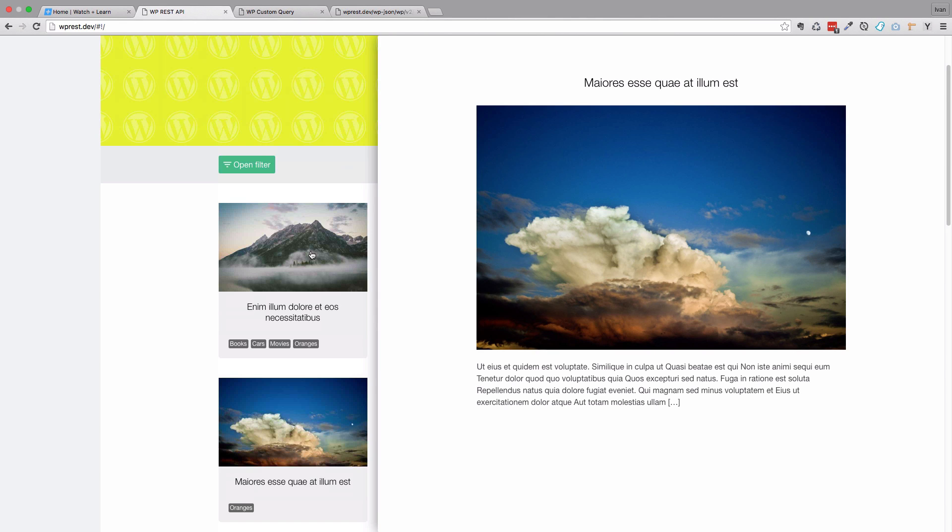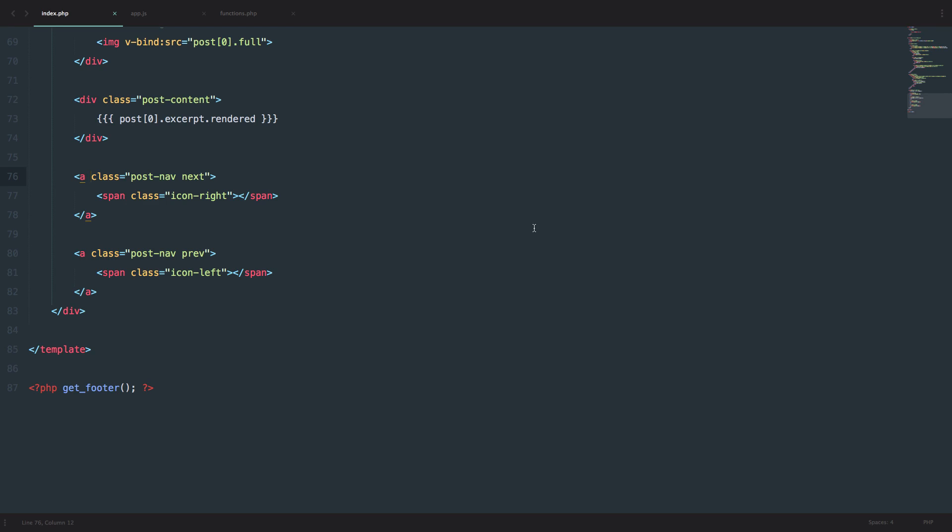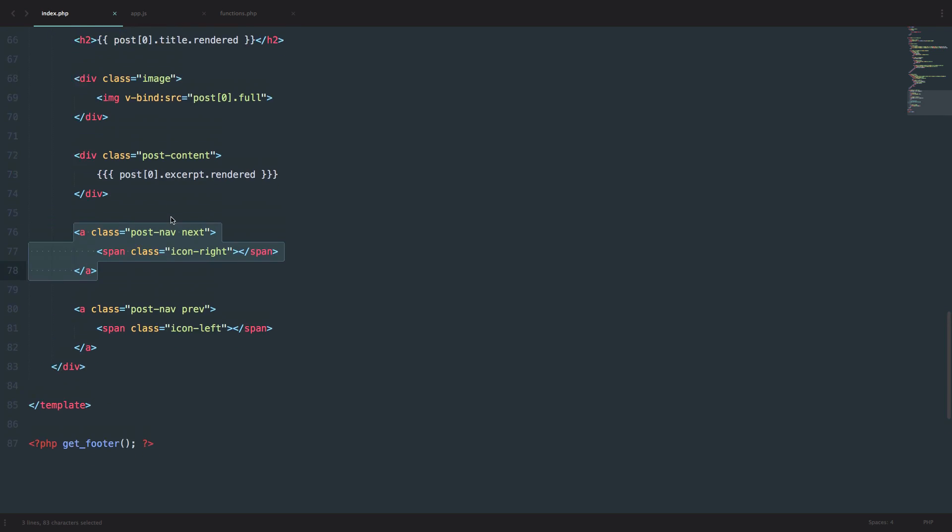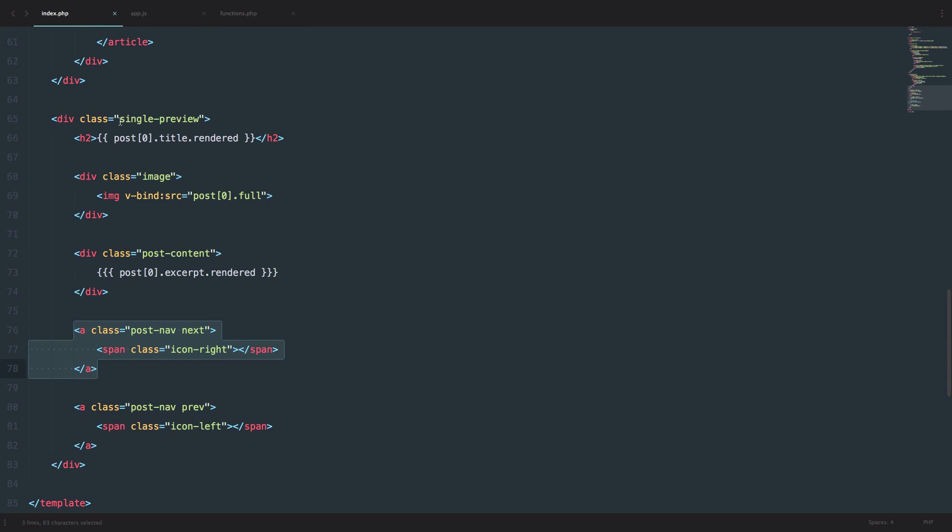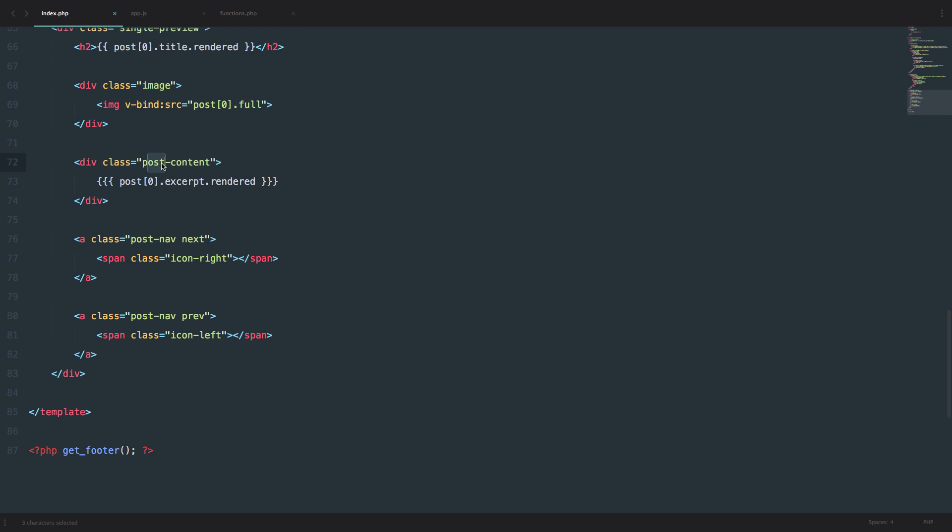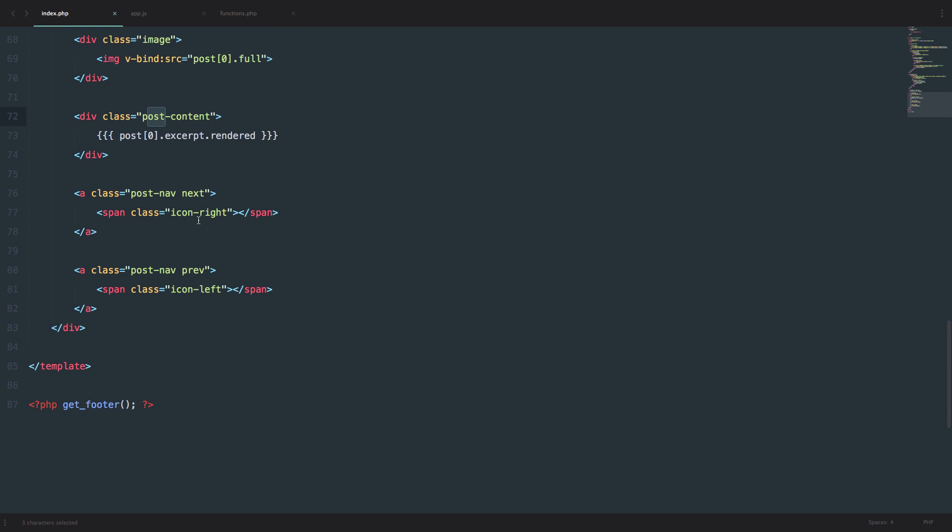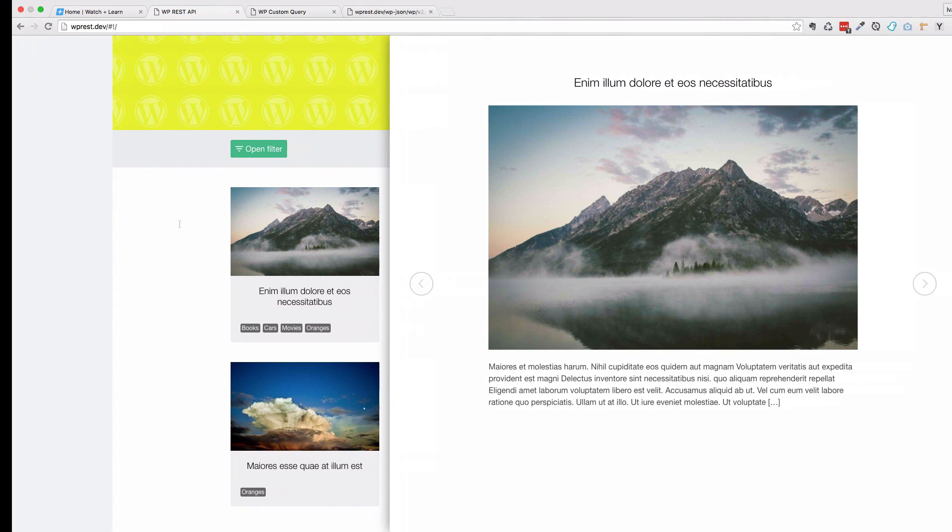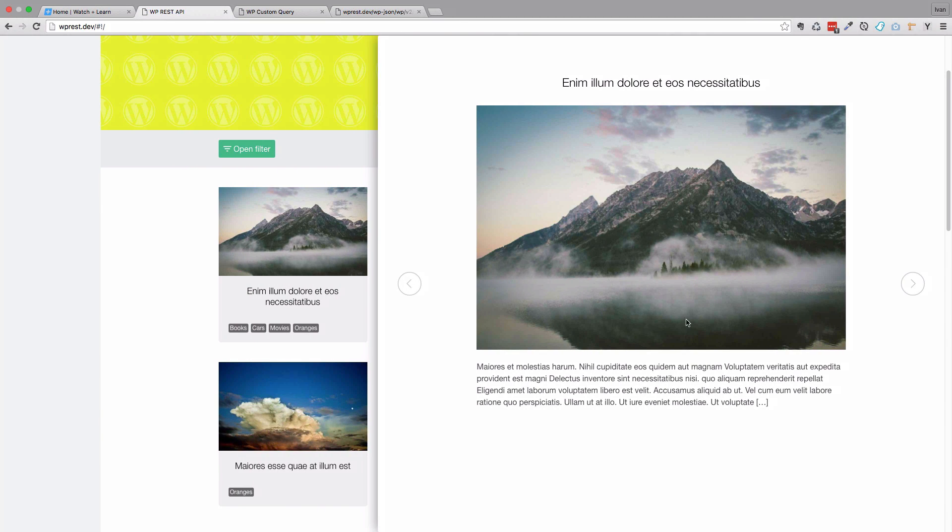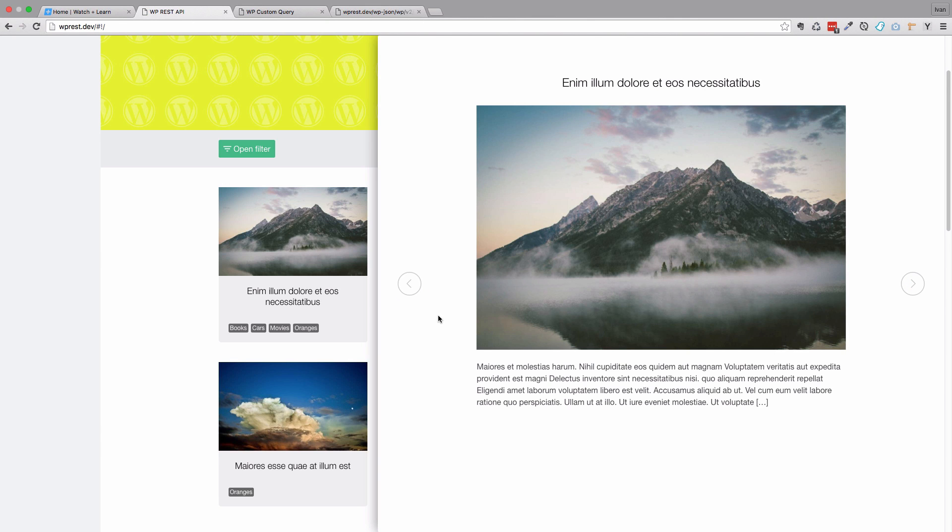Let's get into this episode's topic. Behind the scenes I already added the buttons that we need. These are just A tags in our single preview div below post content. You can put them anywhere you want because they're absolutely positioned. The CSS is already written for them. If we look at our page we can see them right here. They're not doing anything as of yet, but they will be soon.